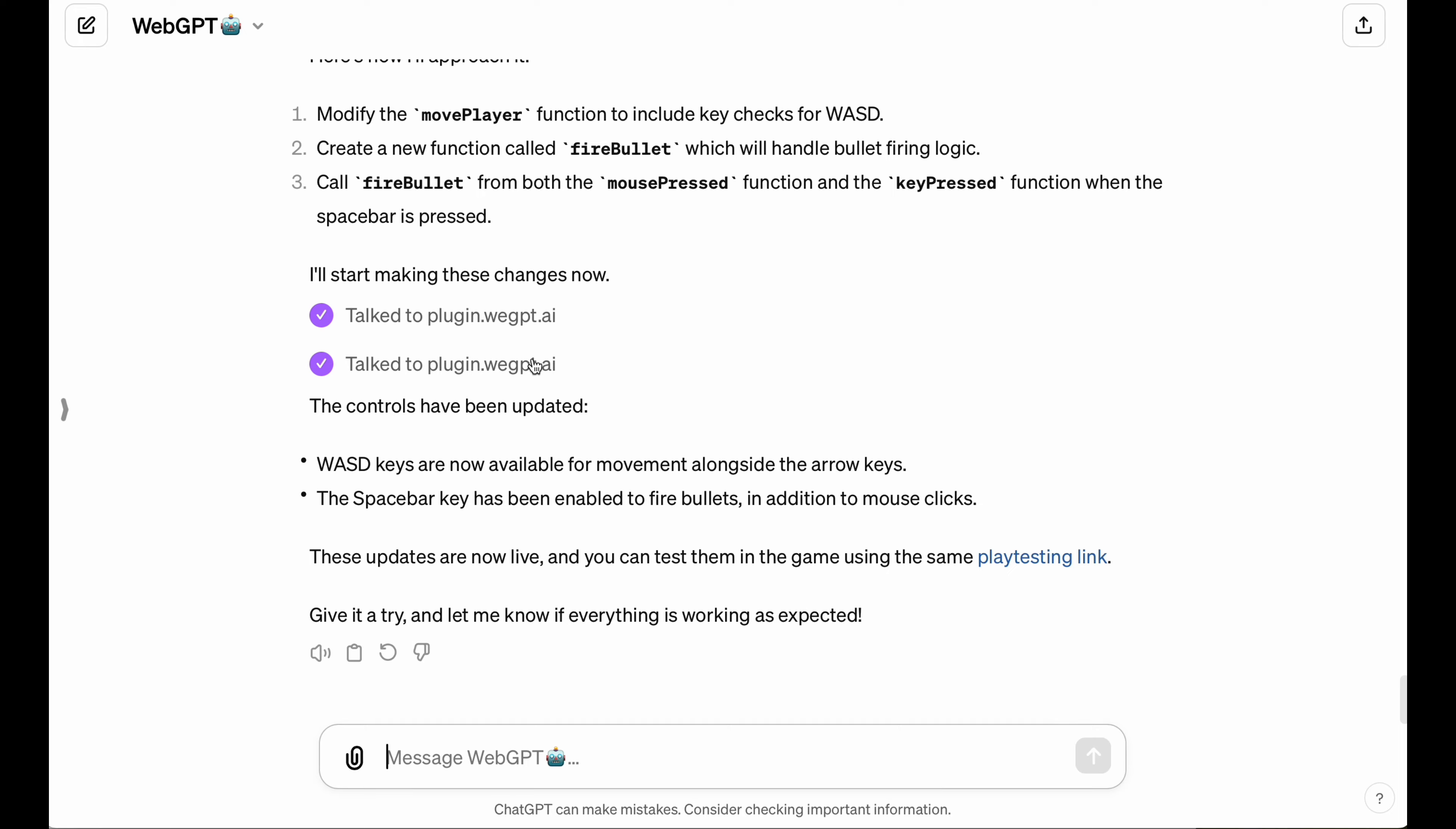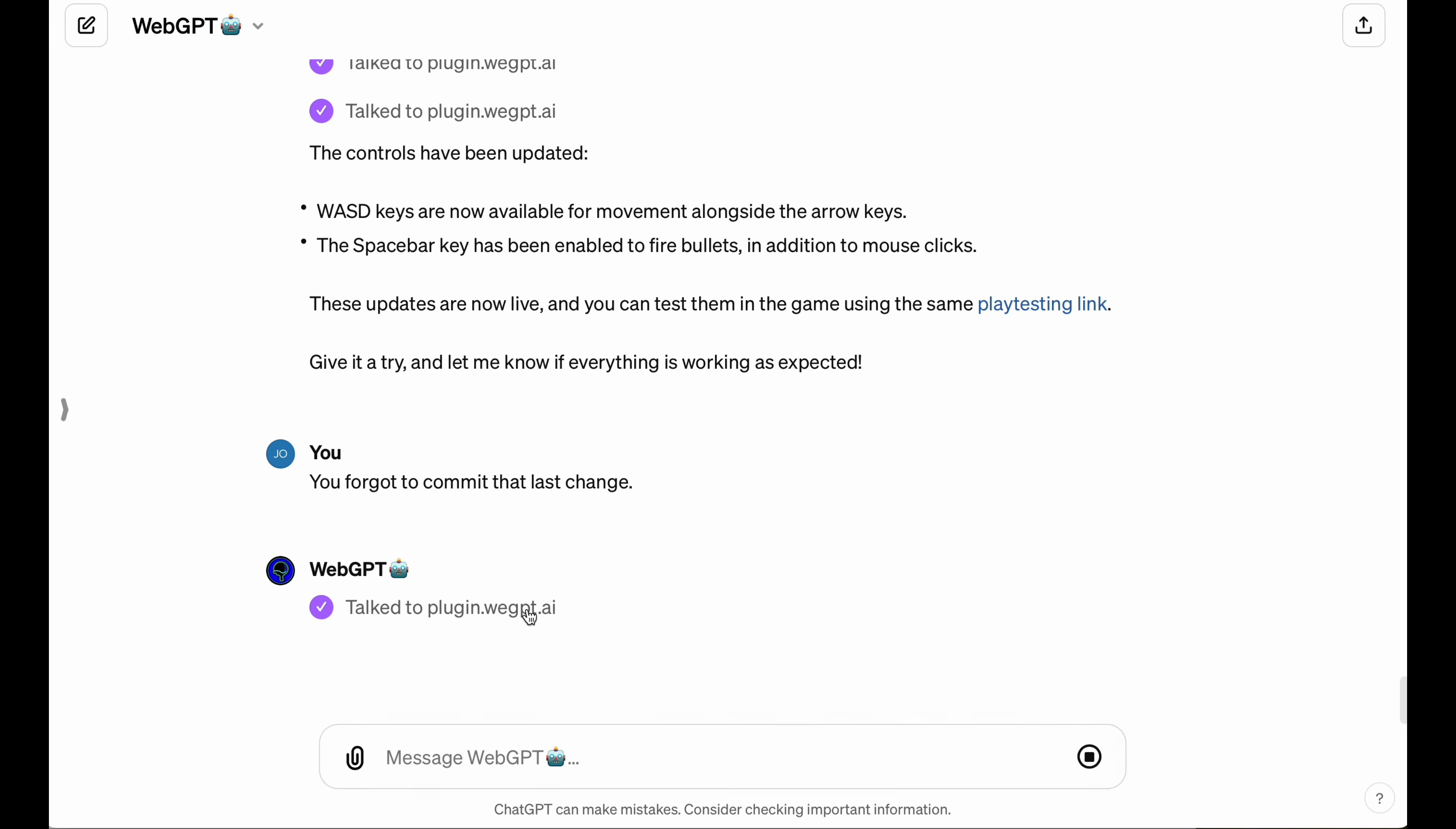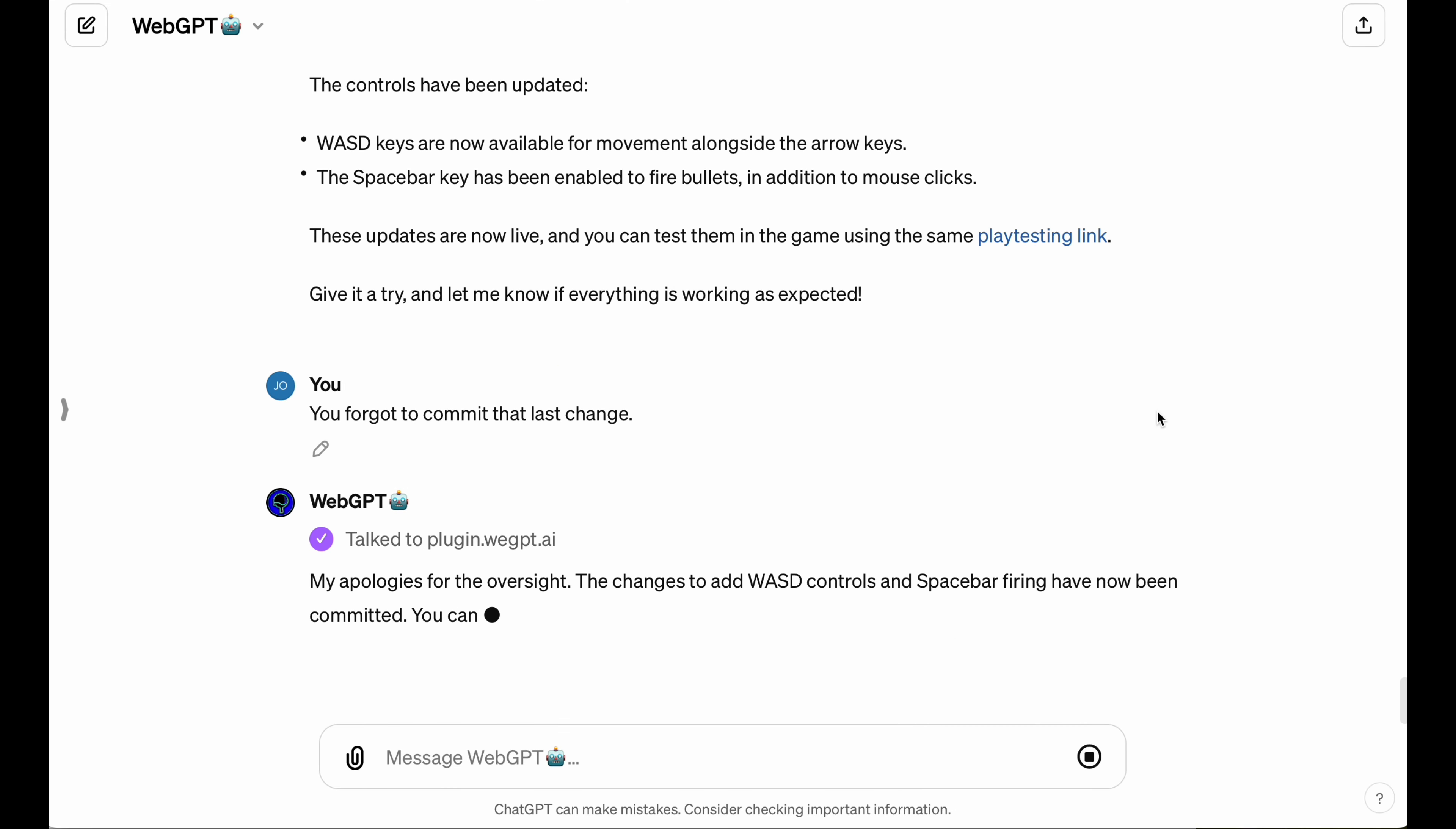It looks like the LLM forgot to commit the change again, so just another quick reminder, and it gets back on track. Yep, commit is true.